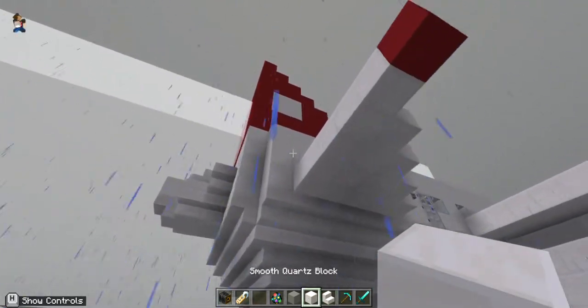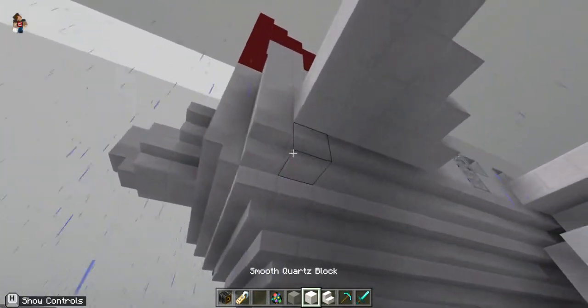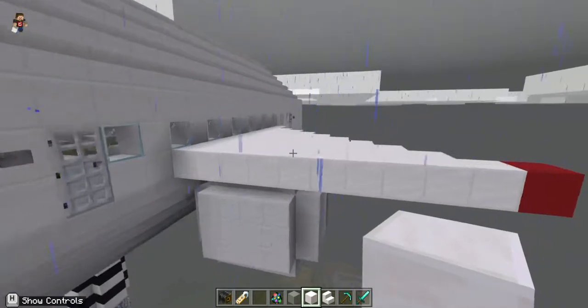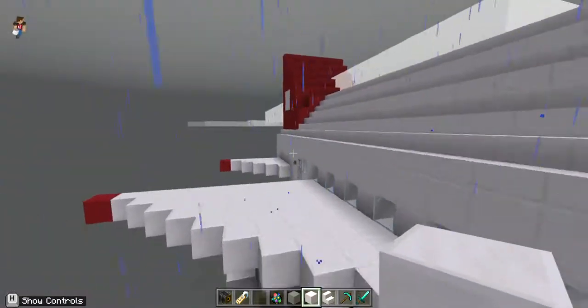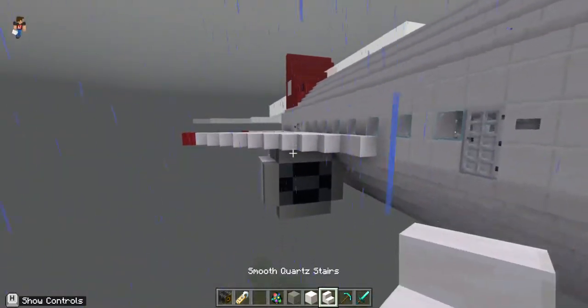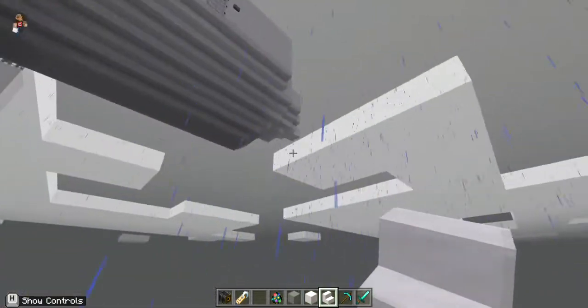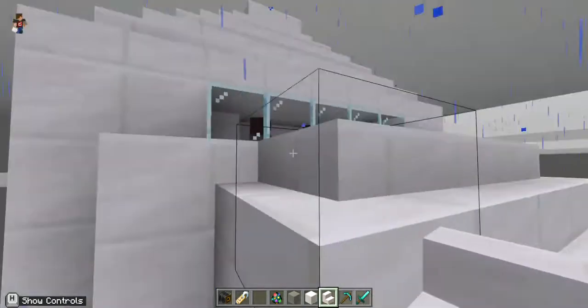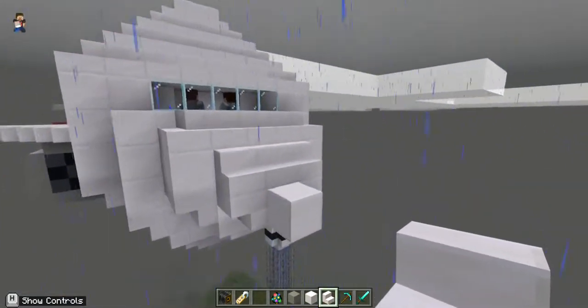And I used smooth quartz stairs, actually, and then smooth quartz blocks. To make the stairs, you can, like, I made it look circular, because that's how it is in real life.